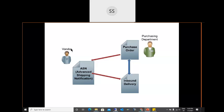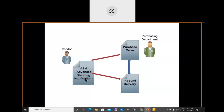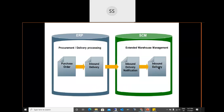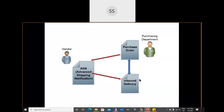The vendor sends an Advance Shipping Notification (ASN) back to our organization. If connected through EDI, the vendor sends the ASN to our ERP system. Once the ASN arrives, the system automatically creates an inbound delivery based on it. This inbound delivery is then replicated to the EWM system for further execution.